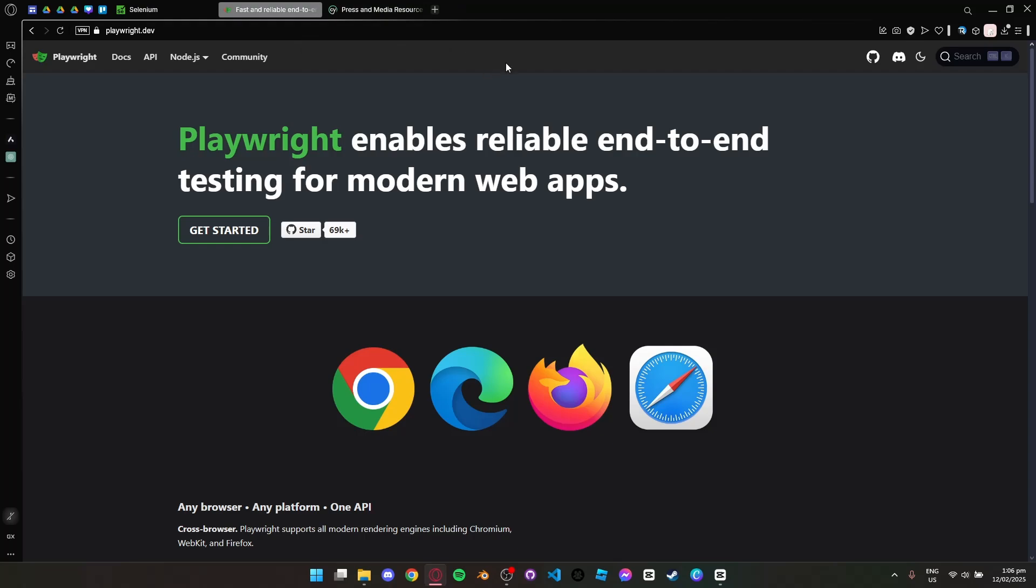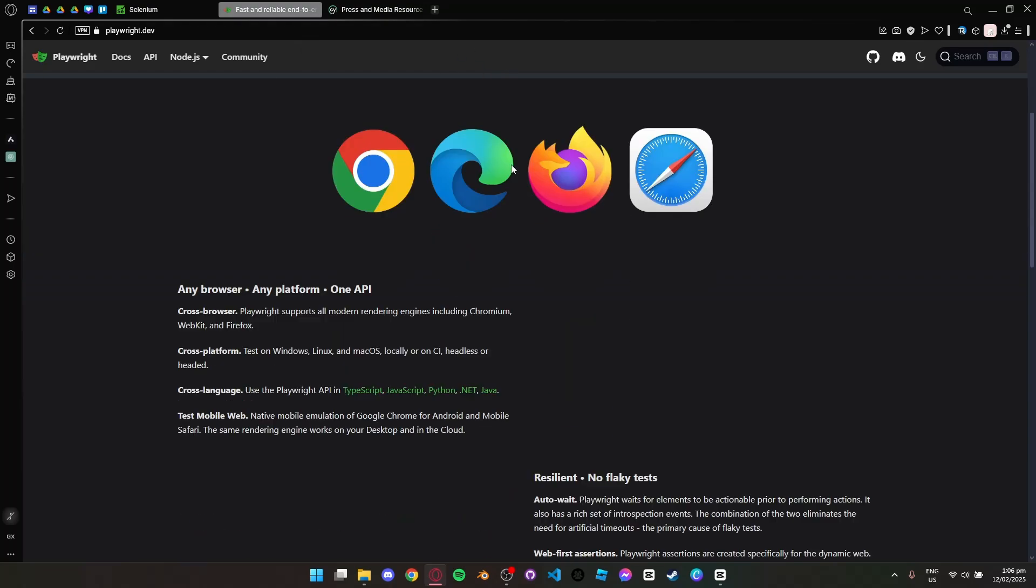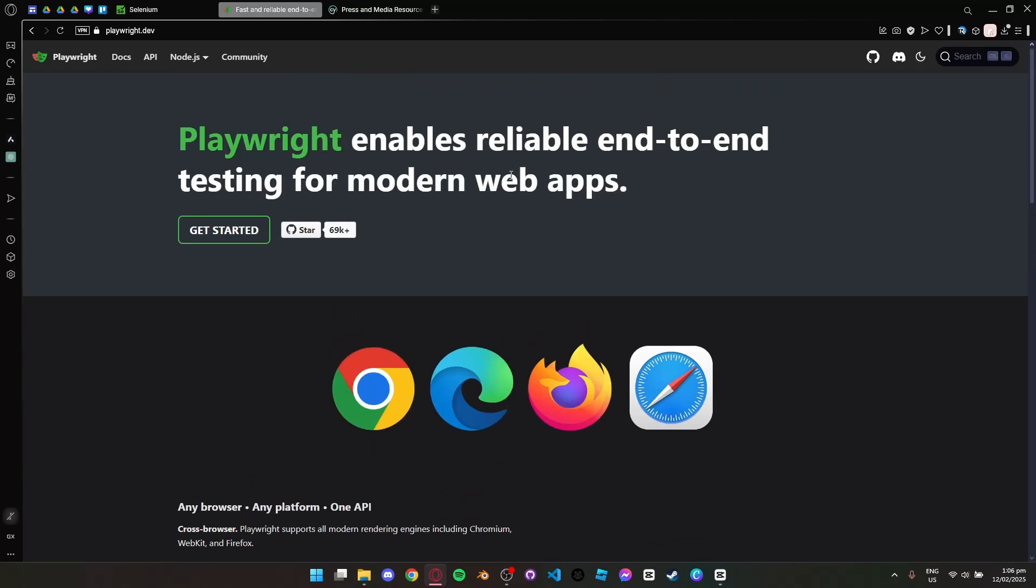It supports multiple browsers like Chrome, Firefox, Safari and Edge, and even mobile emulation.